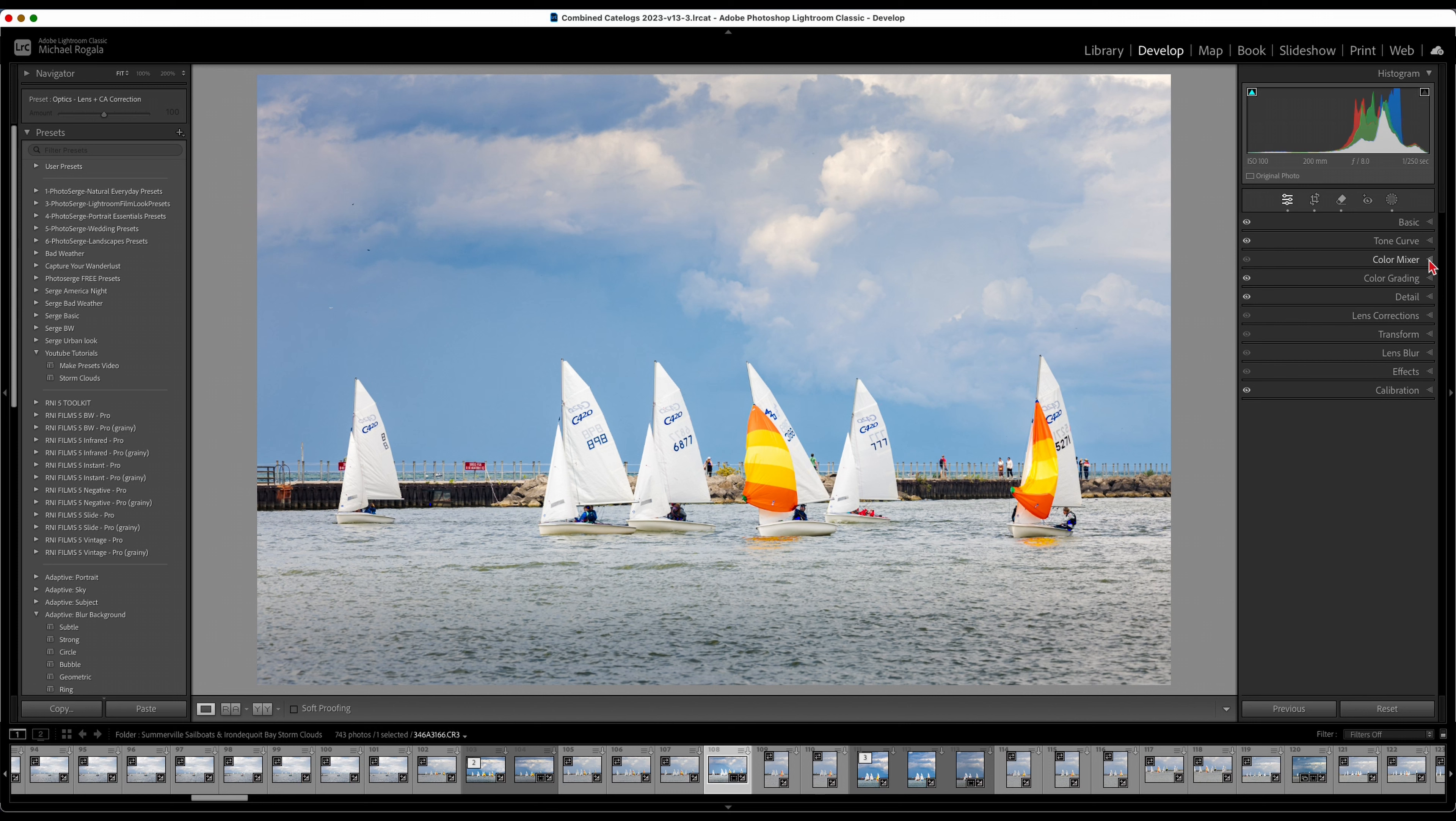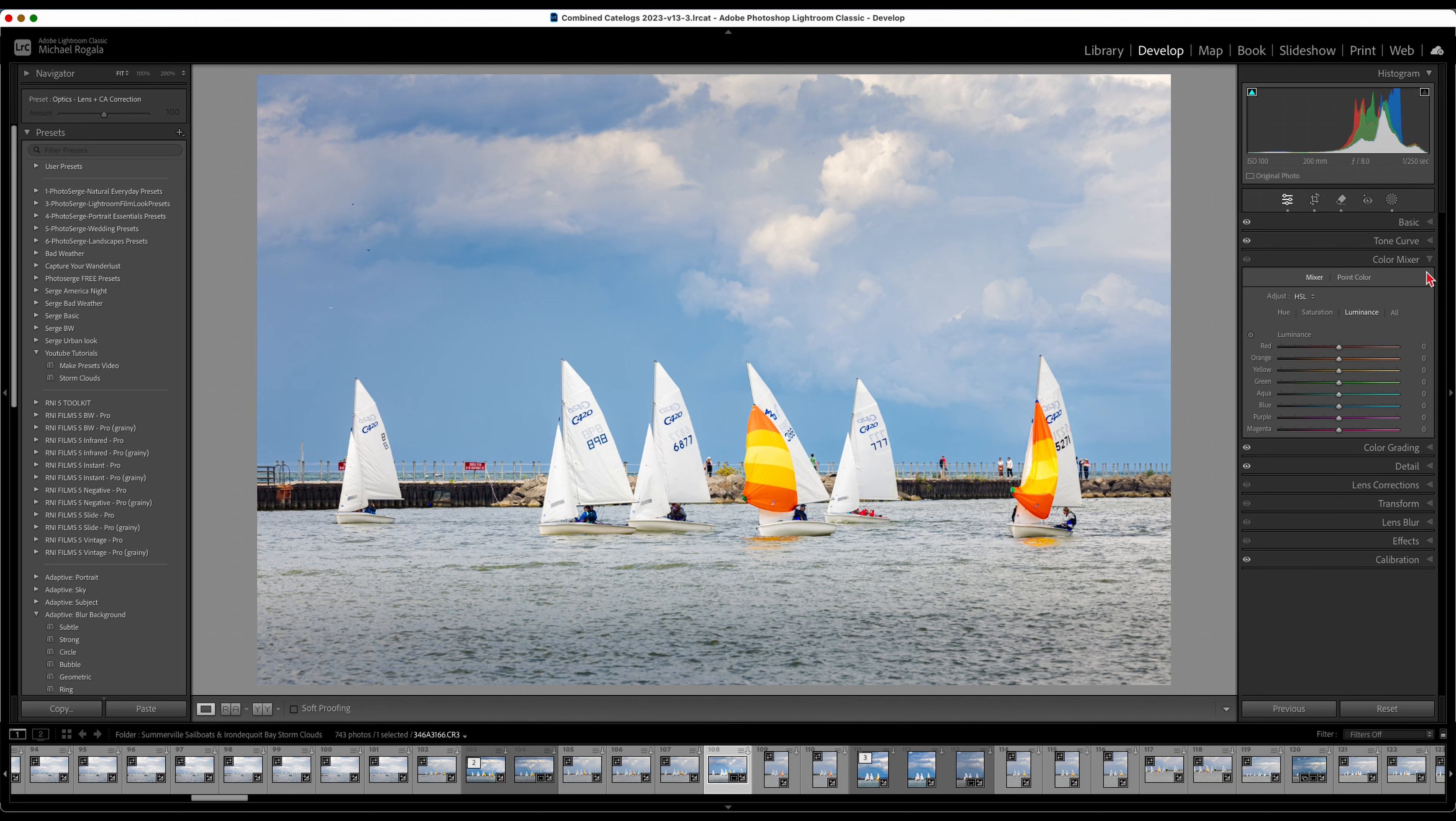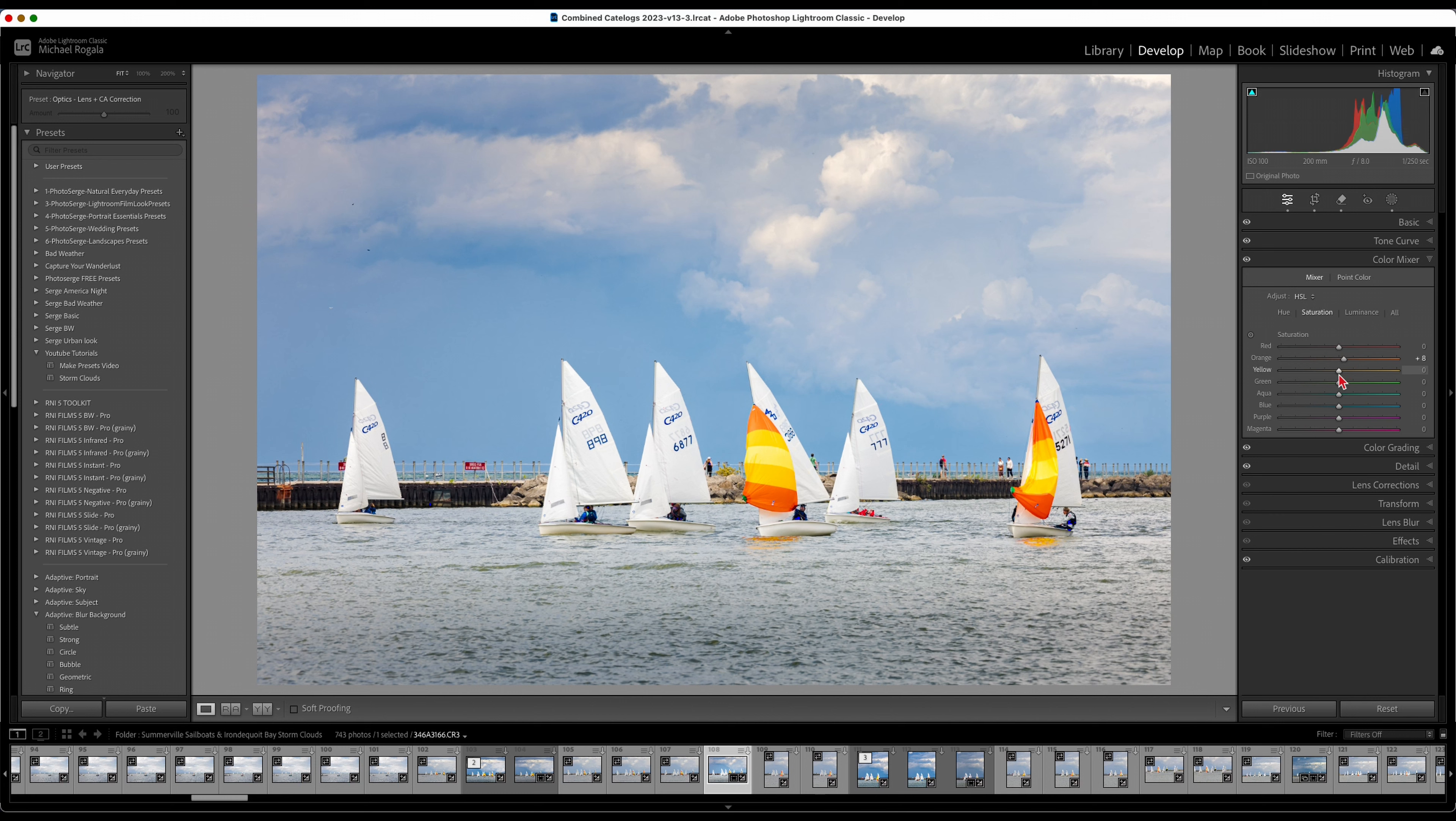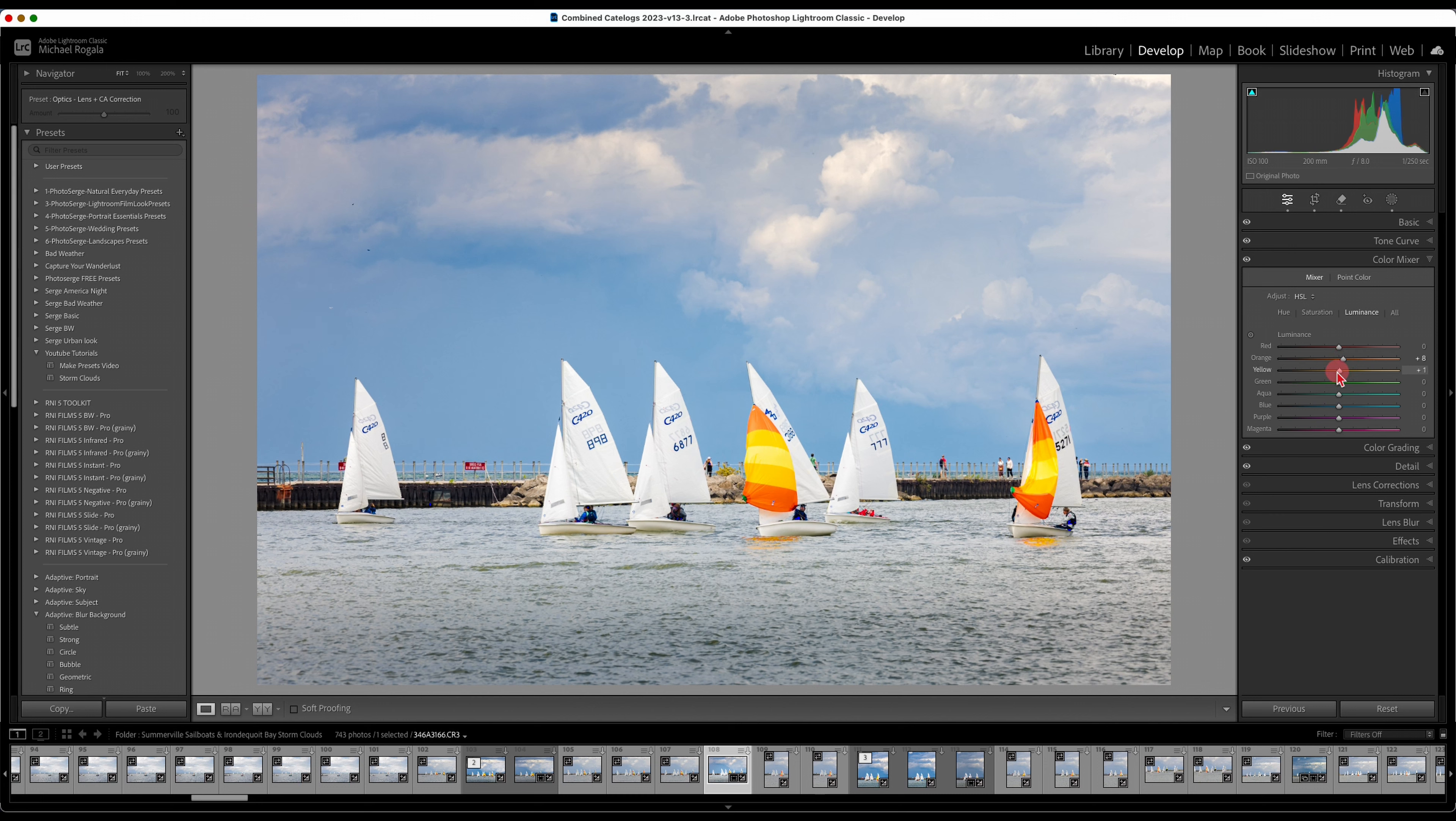Now is when I want to come into the color mixer. Let's go to saturation here. The oranges and the yellows right there, I do want to make them pop a little bit. So let's add a little bit of yellow and I'm going to add a little bit of red too, just going to make those red ones pop. And then I want to come over and add some luminosity, brighten them up a bit.